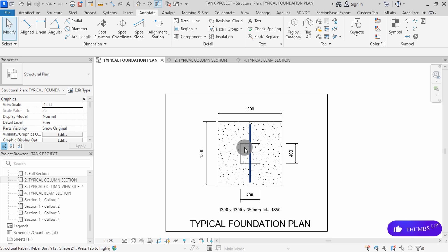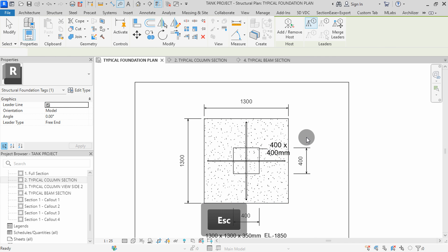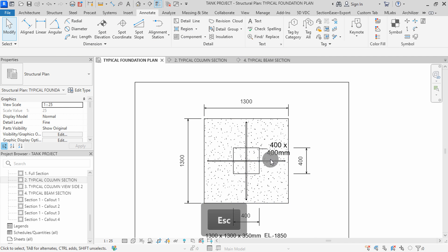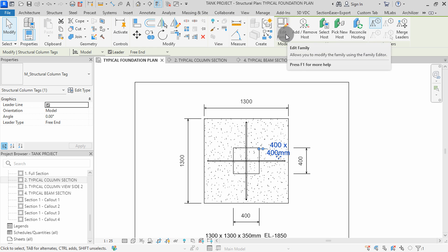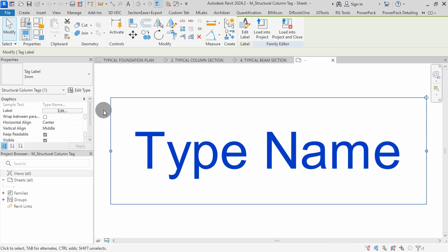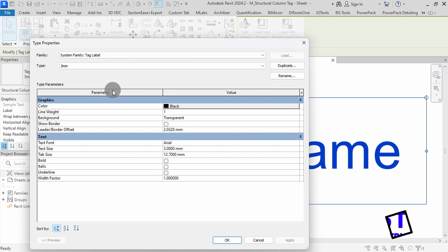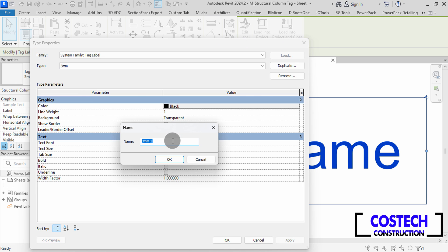We can add a tag to the column. Select Tag by Category. I will click here on the column, go this way to here, then click twice to place my tag. We can change tag parameters by editing the family. I will select on the column tag, then go to Edit Family. I will first select on the type name, then go to Edit Type. I will define a new type size by duplicating this type.